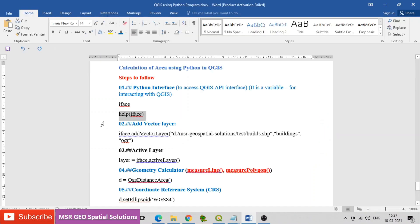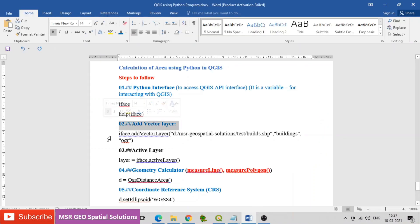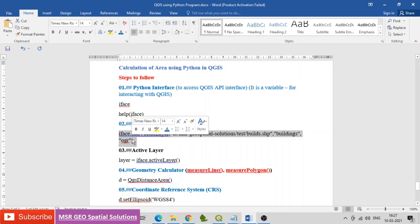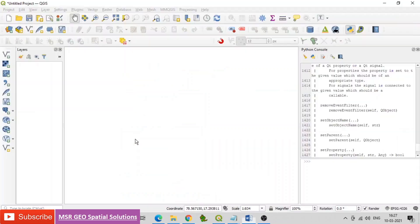Then add a vector layer. Find the code for adding a vector layer: iface.addVectorLayer(), providing the path including the file name, a display name for the file, and the provider type ogr as the vector source.